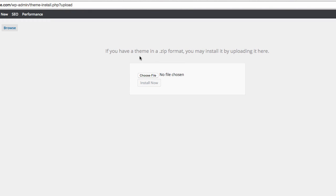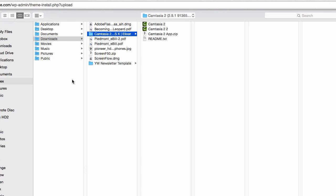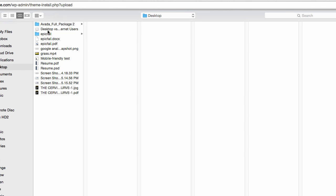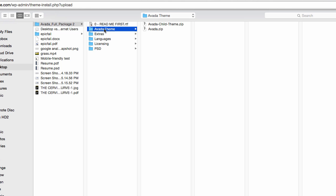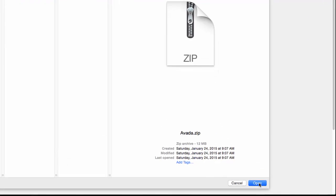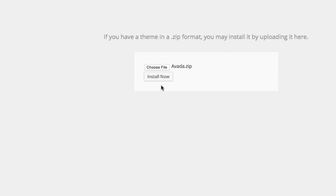That 250-megabyte download is not the zip file that you want. I saved it to my desktop and I already unzipped it — which you want to do. Unzip it first. Click on the folder, click on Avada Theme. You'll see that you have two different zip files: the child theme and the Avada theme. You want to select the Avada theme. Once you do that, click open, and then install now.